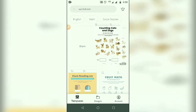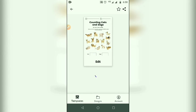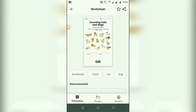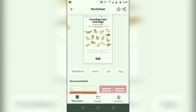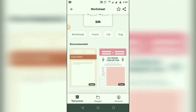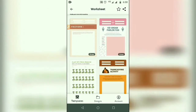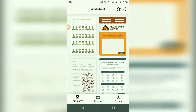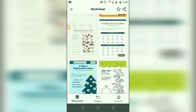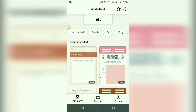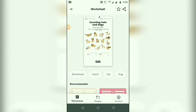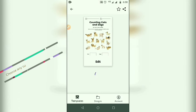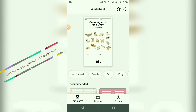I am selecting this template. These are all the suggestions related to the current template. I want to edit this template.